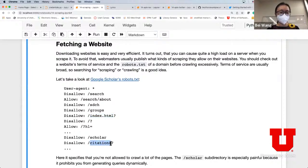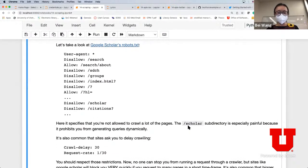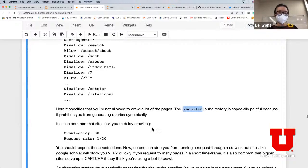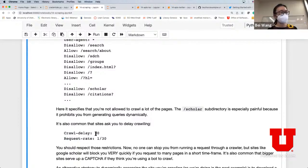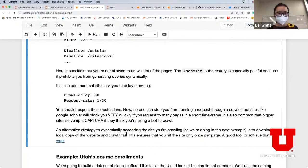If you look at Google Scholar's robots.txt, it tells you it's not allowing crawling of the search index, citations, and other things. Specifically the subdirectory slash scholar is off limits - they don't want you to crawl or query dynamically. Sometimes they also specify a crawl delay, like 30 seconds, to limit how frequent and how much you can crawl information from that website.